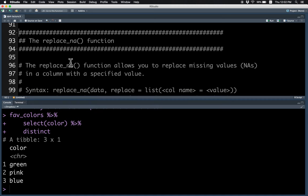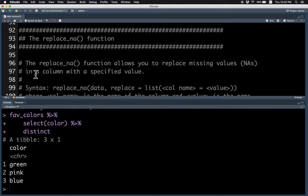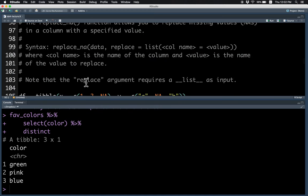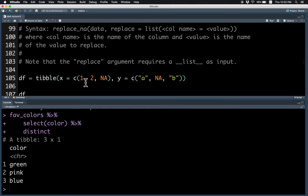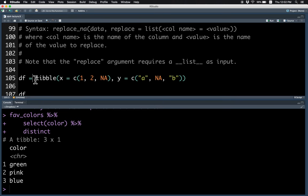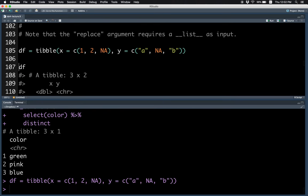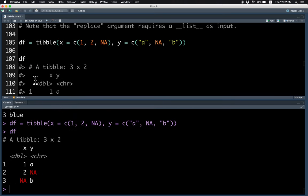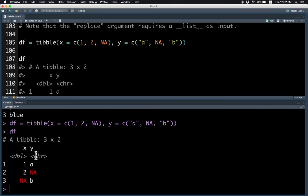Lastly, we'll talk about the replaceNA function, which replaces any missing values in a column with a specified value. Let's show an example. This data frame has two columns, X and Y, and X has a missing value, and Y also has a missing value.